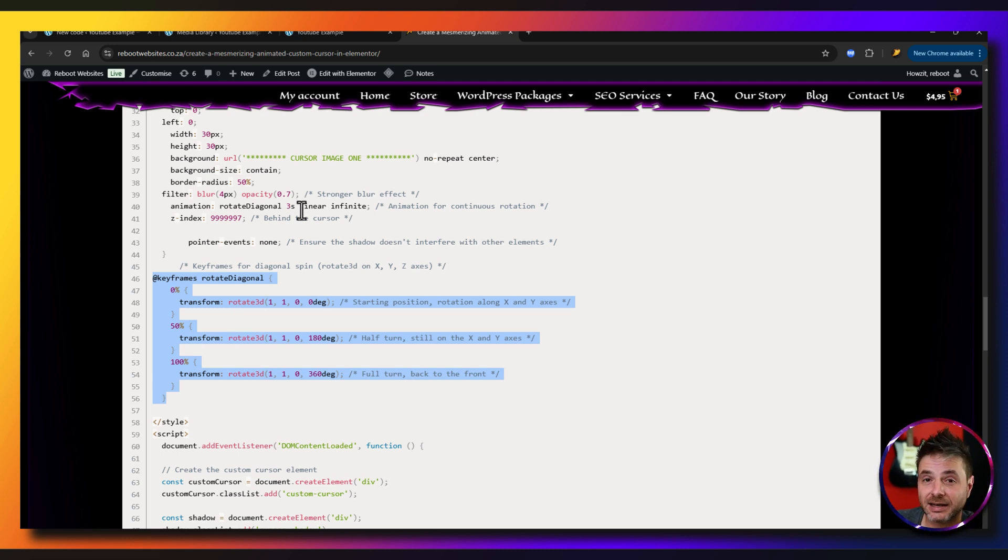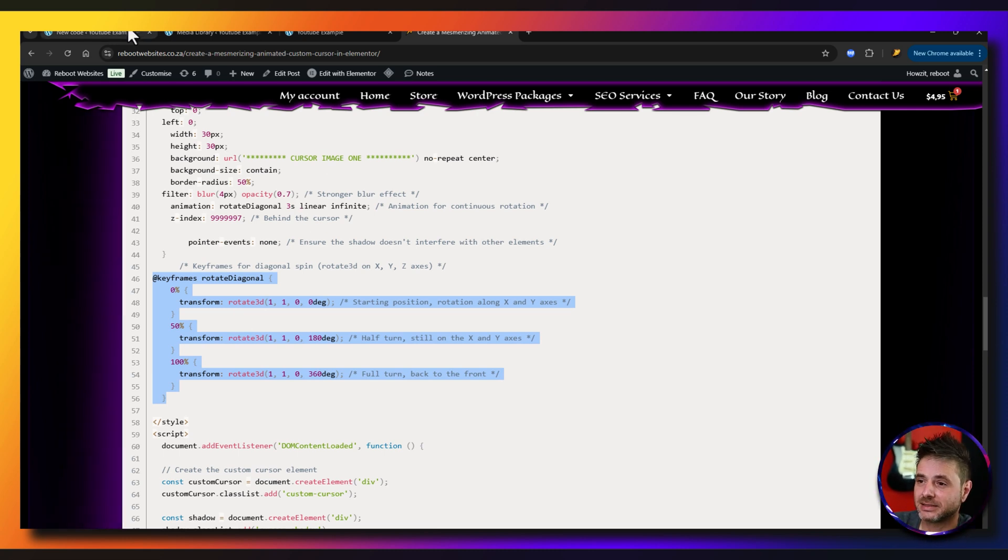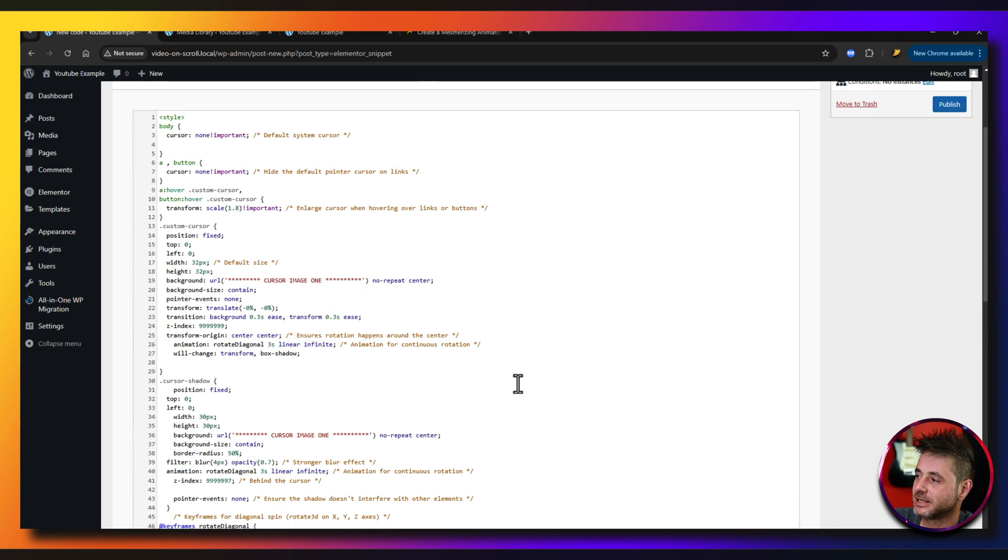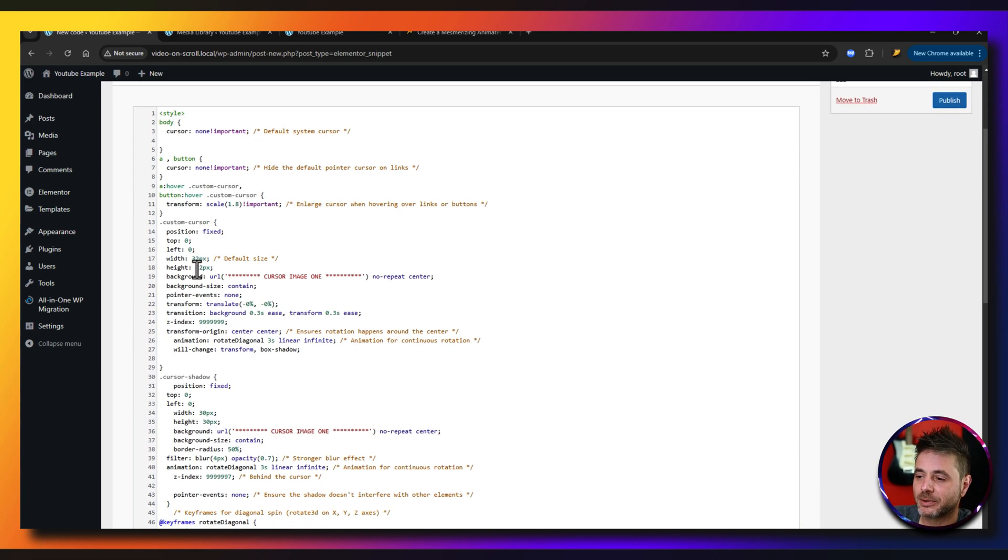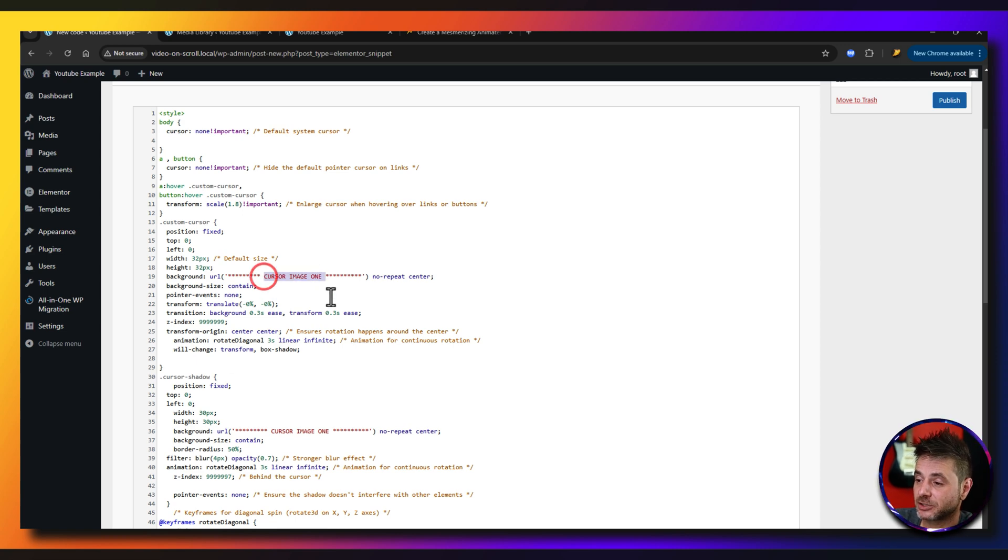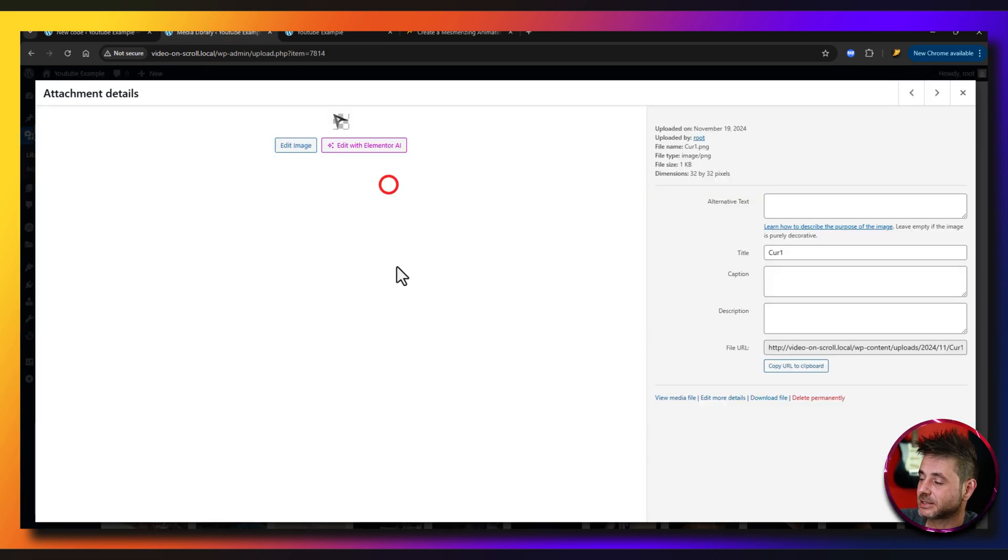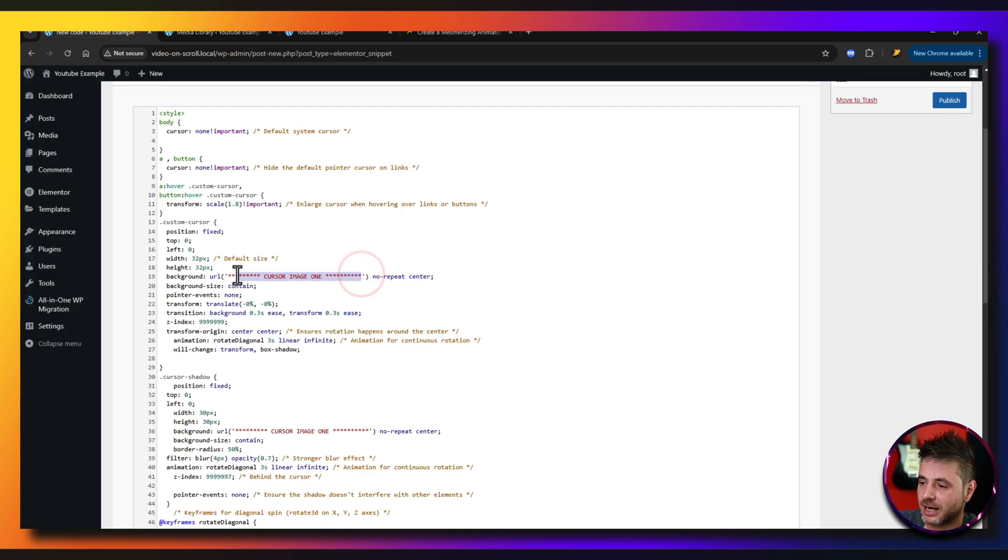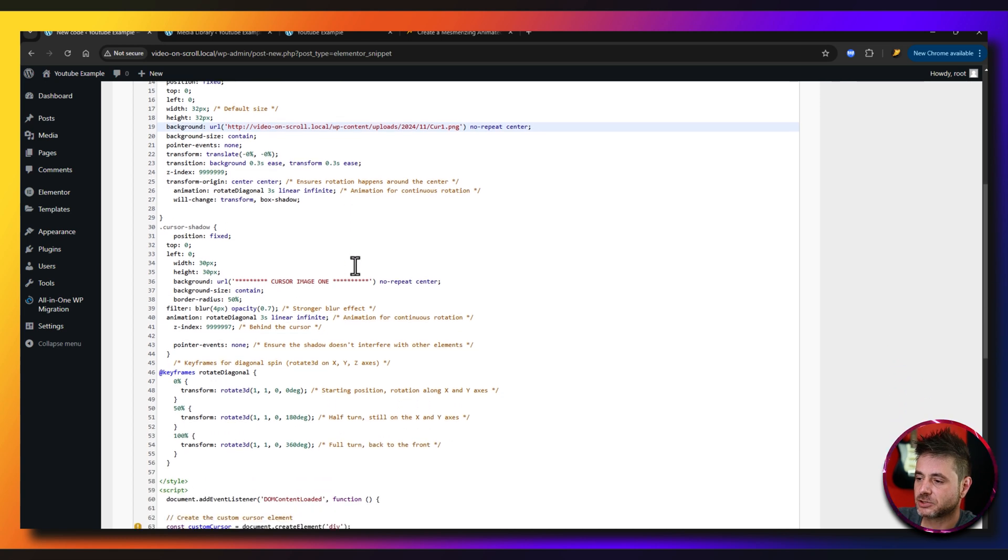So now let's go back to that code that we had just pasted. Here is that code we had just pasted. Just remember we haven't published this yet, but we're going to need the URLs of those images. So here you can see that cursor one - I'm going to go to the media library, select the cursor, copy the URL, and over here I'm going to highlight all these stars and everything and I'm just going to paste it in there.